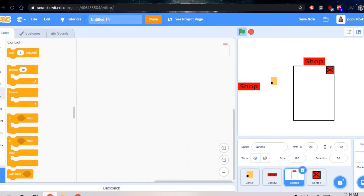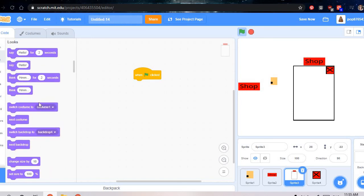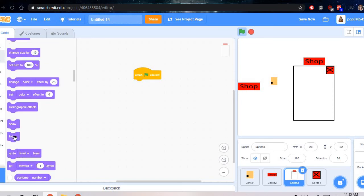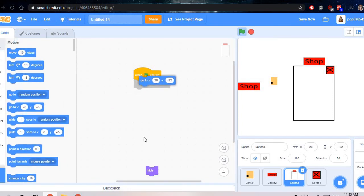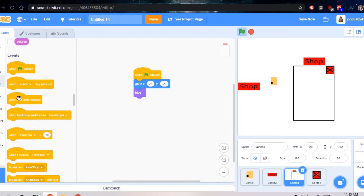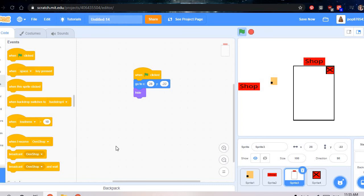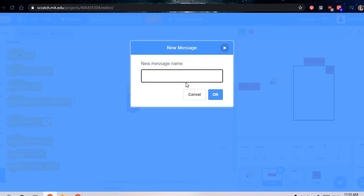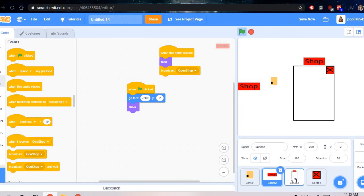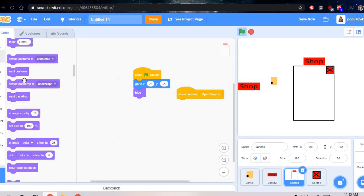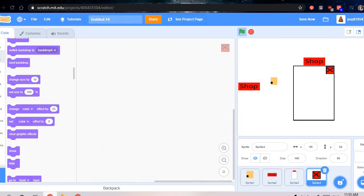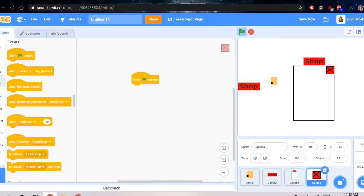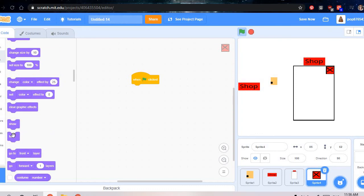So do this, when flag clicked, do hide. Also do the same thing as the other one. And then do when I receive open shop. Accidentally did, okay. So open shop, so then now open shop, when I receive open shop, do show. Okay, so that's very important. Now to do this, so when flag clicked the same thing, hide.